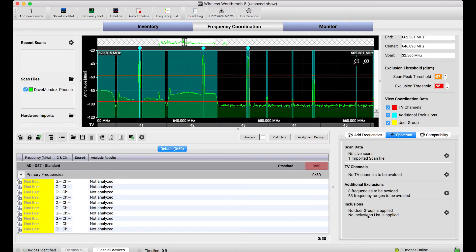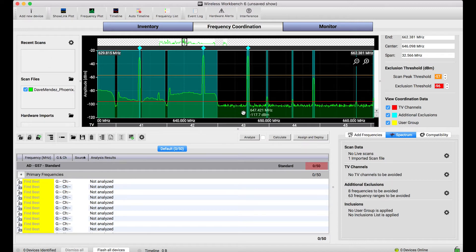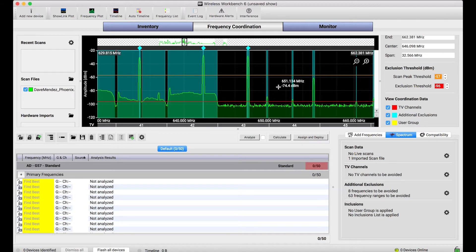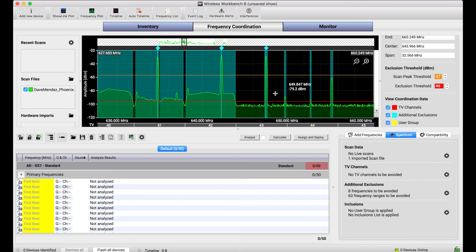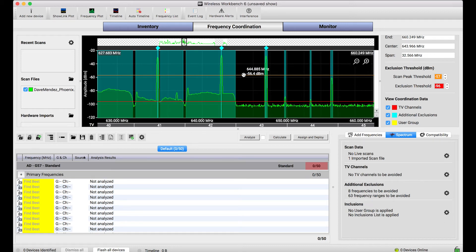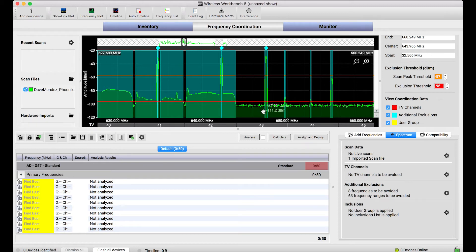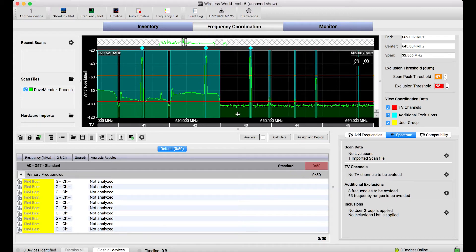So when you get this data into Workbench, I've just loaded a file but we could have just as easily captured one. These thresholds in the coordination plot are actually processing the data, taking the scan data and based on the placement of the red and orange threshold using that data to inform the calculator where would be a good and where would be a bad place to put a particular frequency.